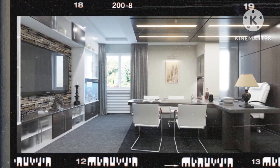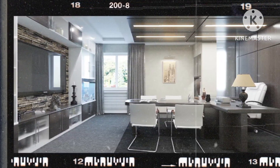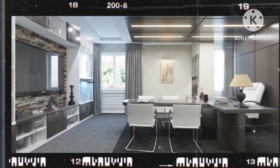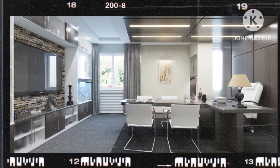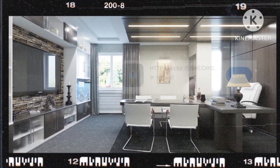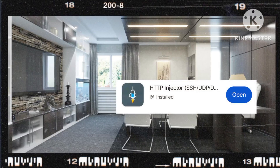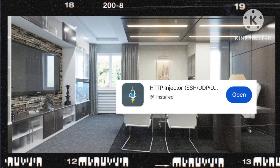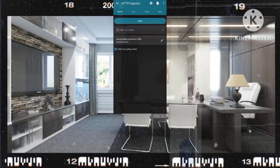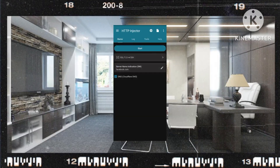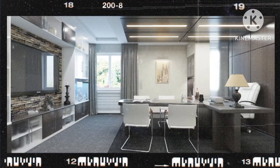After successfully creating your V2Ray account, proceed to the Google Play Store and install the HTTP Injector app. Upon opening the app, you will land on the home screen.